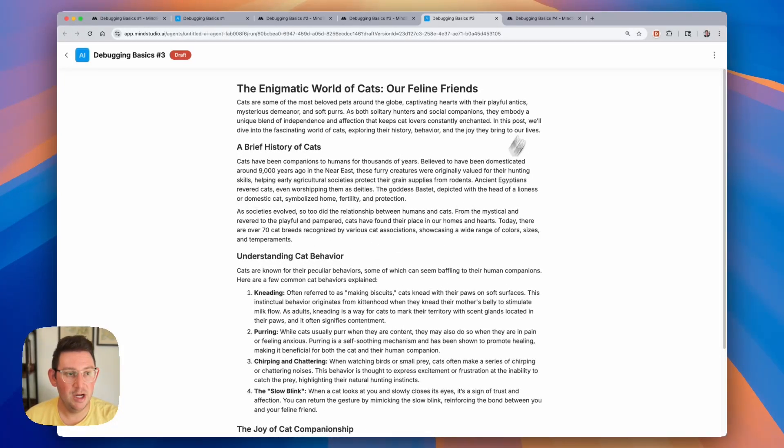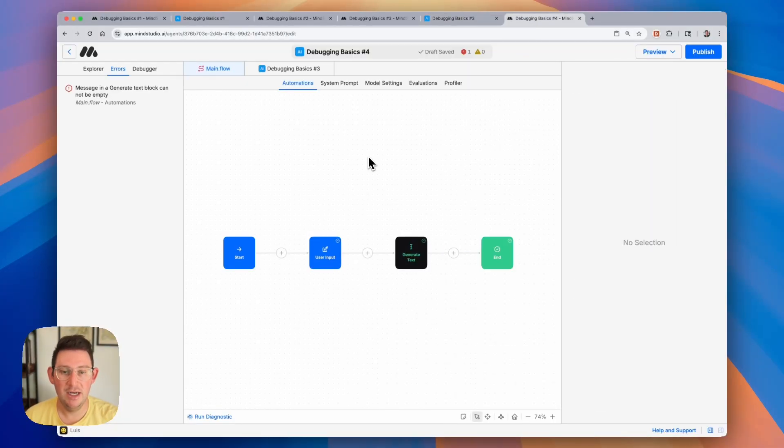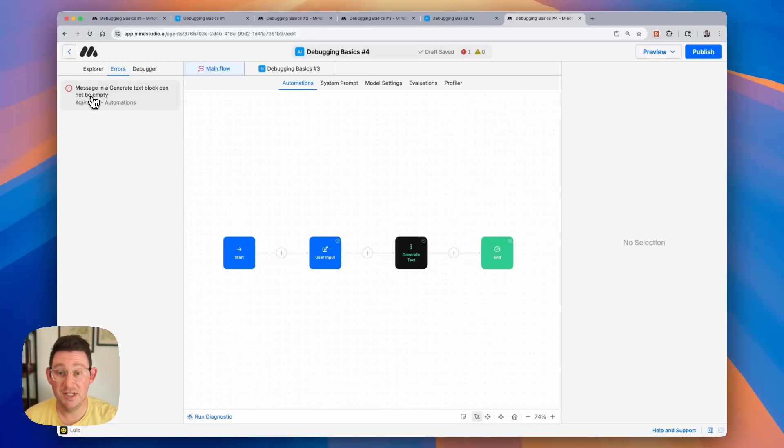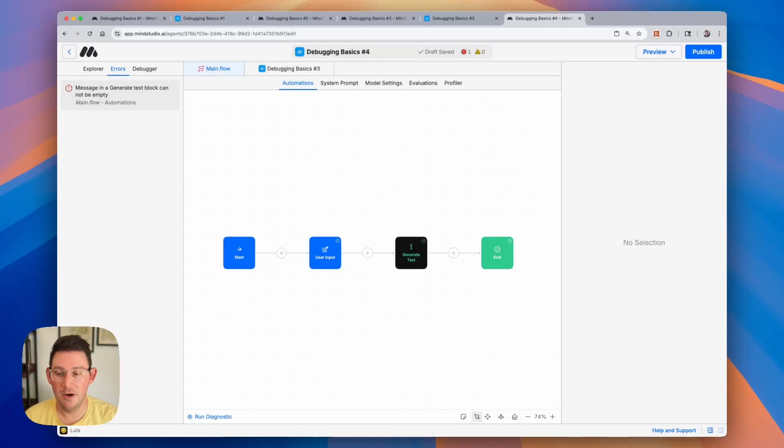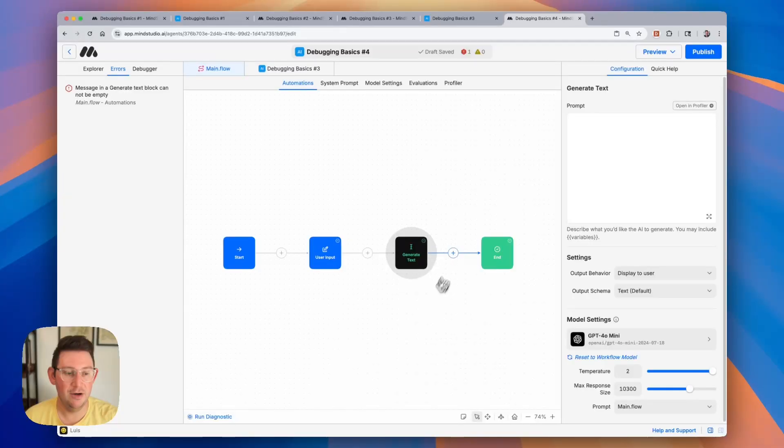So let's move on to our final example here. We need to look at our errors one more time, and we can see we have an error that says message in generate text block cannot be empty. Now, this is a true error and not a warning like these other errors were. And if we click on it, we can see that we actually forgot to fill in our generate text block.